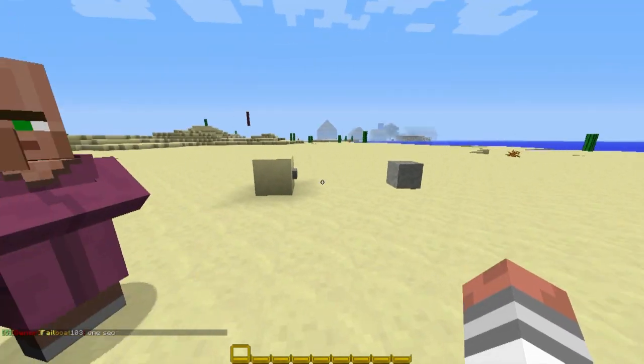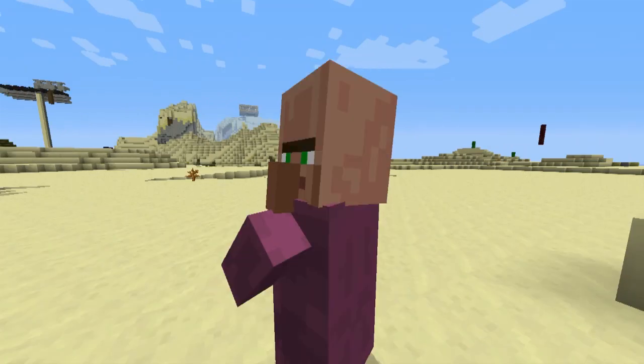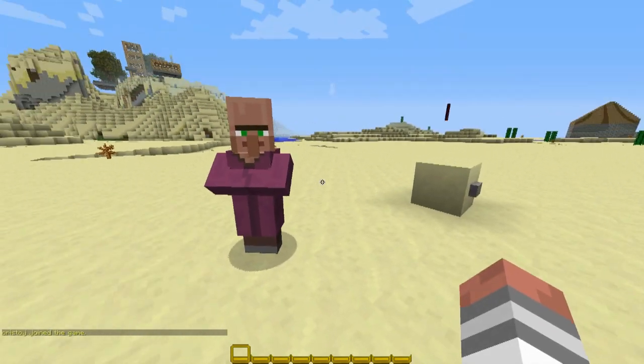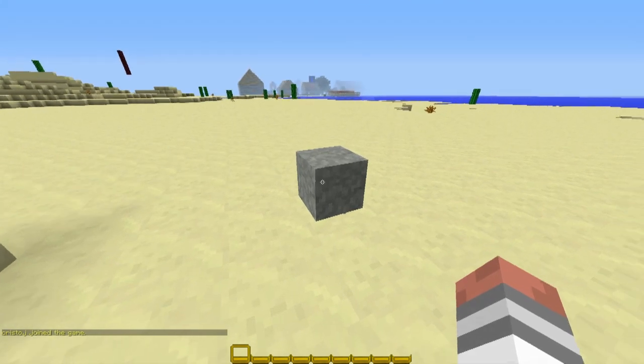Look, Squidwards, it's a rock! It's just a stupid boulder! It's not just a boulder, it's a rock!